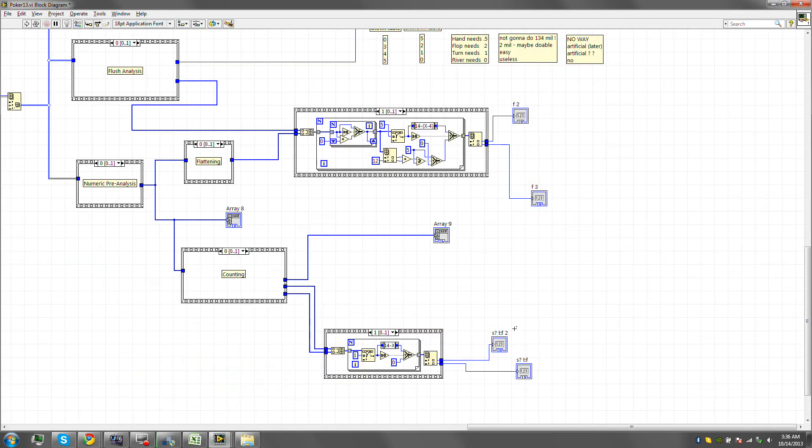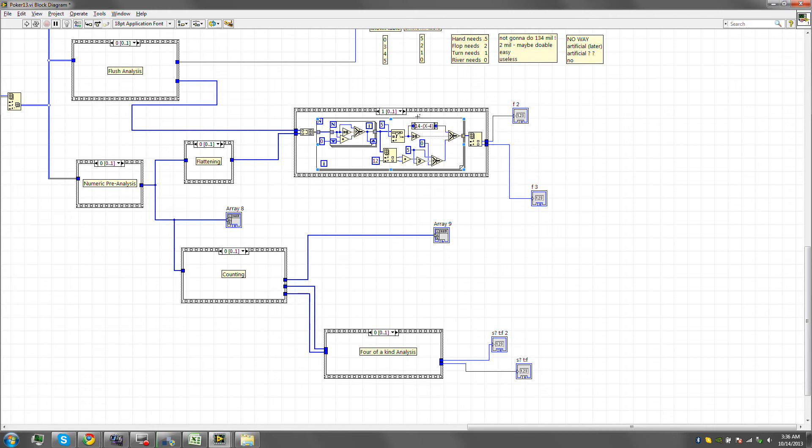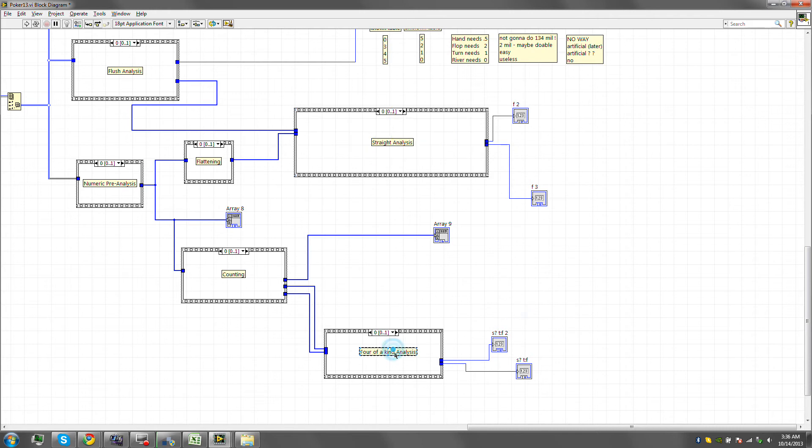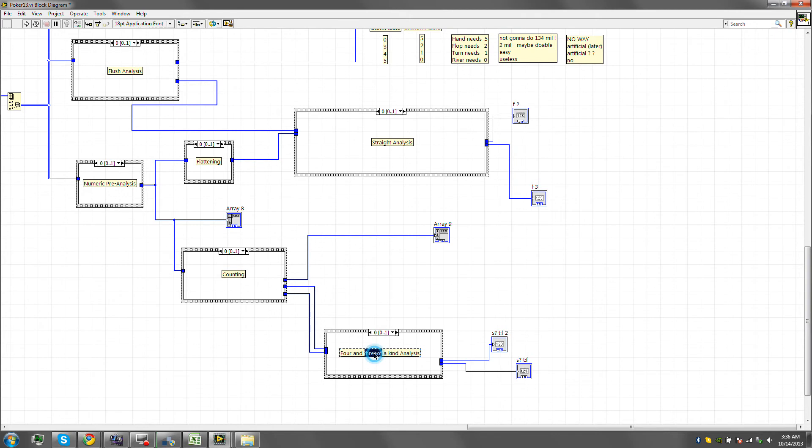Now that we have those, let us go ahead and... Four of a kind analysis. Counting is done here, flattening is done here, straight is done here. This is four and three of a kind analysis.